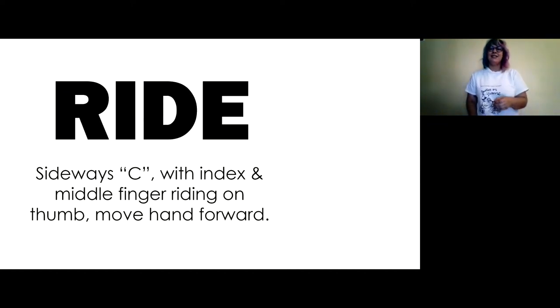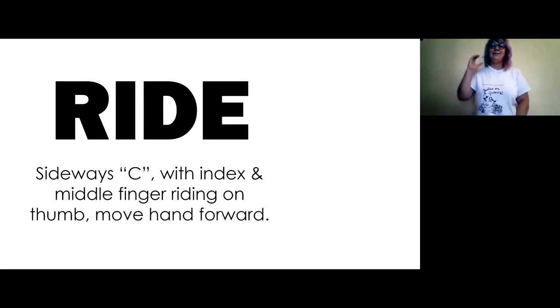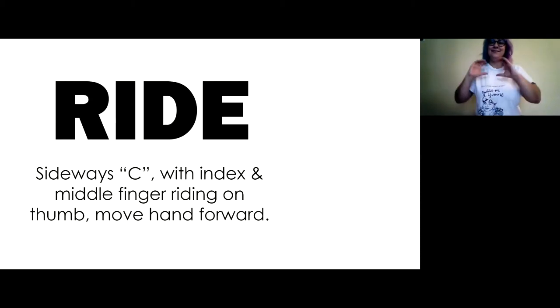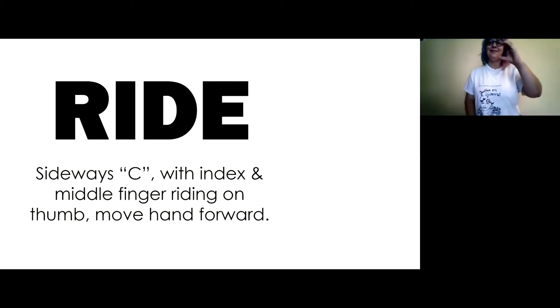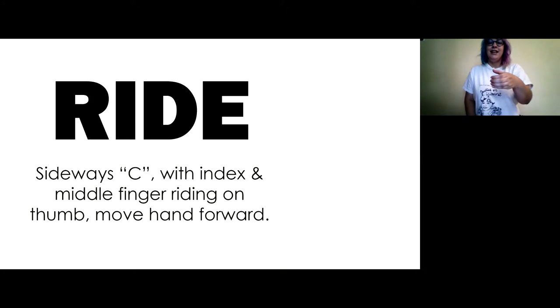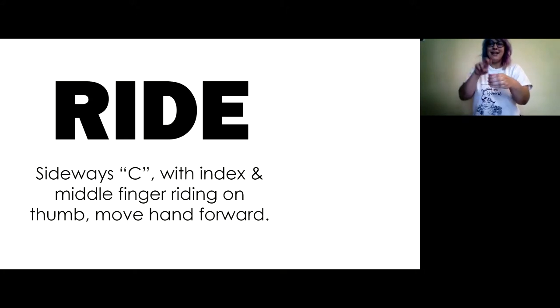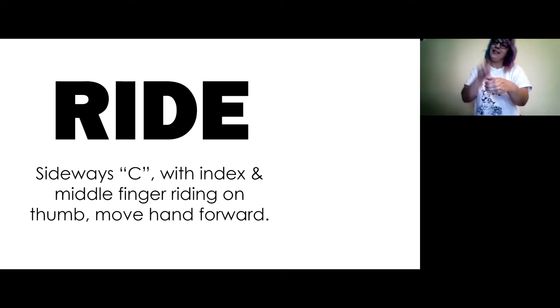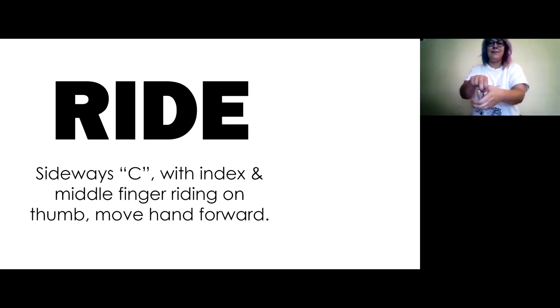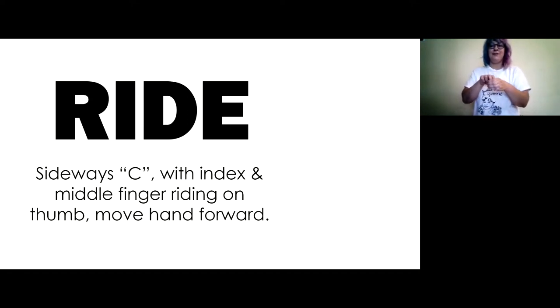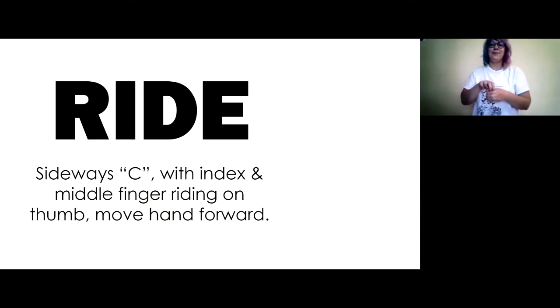Ride. So you make a C and then you turn it sideways. And you take these fingers, your index and your middle finger, and you ride them on the thumb and you move your hand forward. Ride.